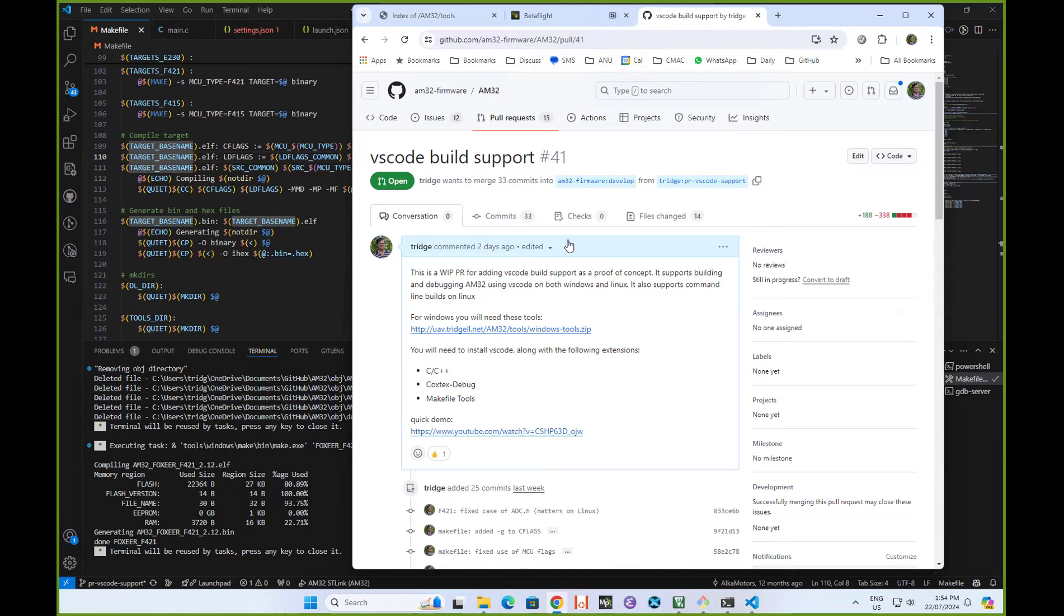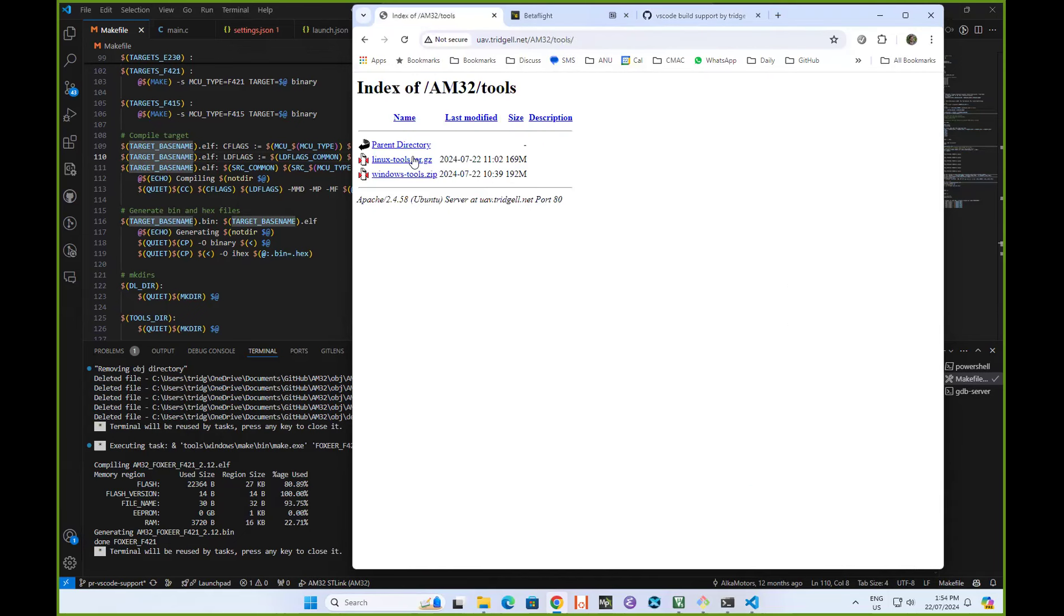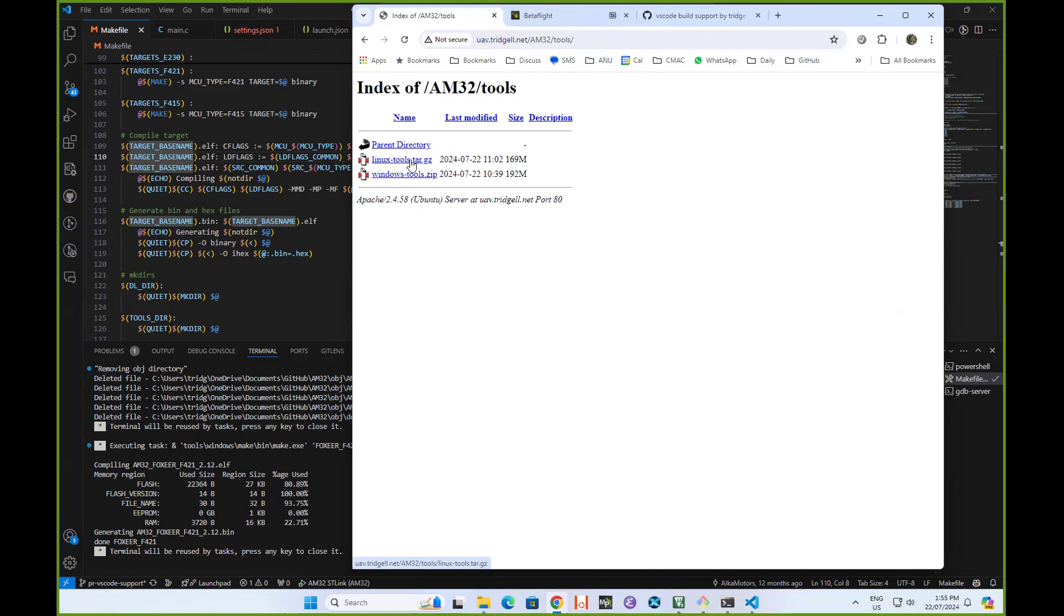As it says in the PR here, you're going to need these tools. There's a tools directory I've created with Linux tools and Windows tools. If you're on Windows, download the Windows tools, and obviously if you're on Linux, you download the Linux tools.